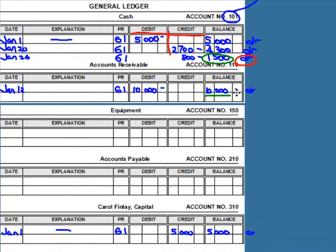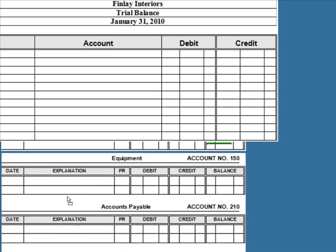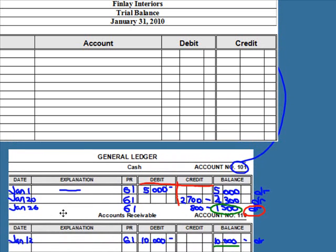After completing all posting, the next part of the accounting cycle is to prepare a trial balance. A trial balance is a list of all the accounts a company uses in its general ledger and the related balances. The information comes from the general ledger and is prepared to check whether debits equal credits. It's also used to prepare financial statements. The accounts should be listed on the trial balance in numerical order.